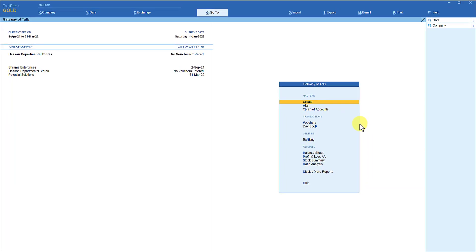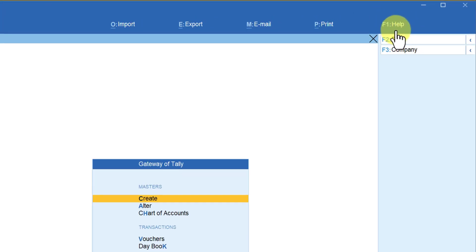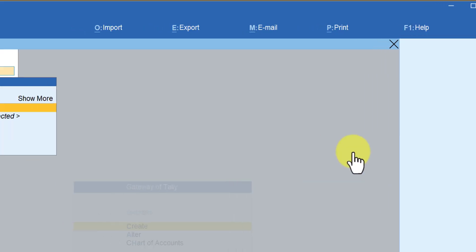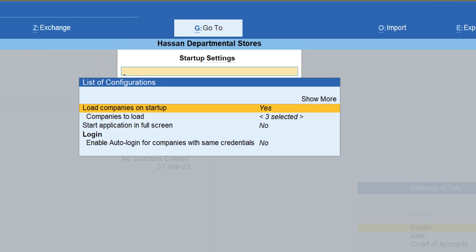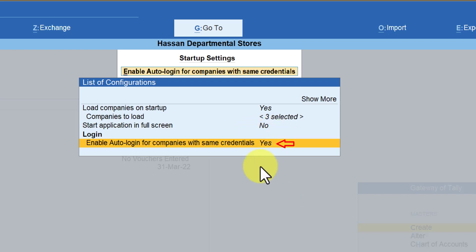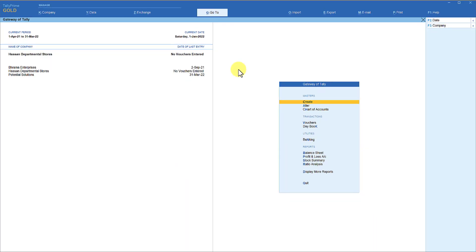We now need to enable auto-login for the same credentials. Go to F1 Help on the top-right menu, select Settings, then go to Startup — which we have seen in previous sessions. The last option here is Login: 'Enable auto login for companies with same credentials.' By default this is set to No. Select that option and press Enter — it will toggle to Yes. Tally will now automatically load companies with the same credentials without asking for the username and password. Just escape to save.